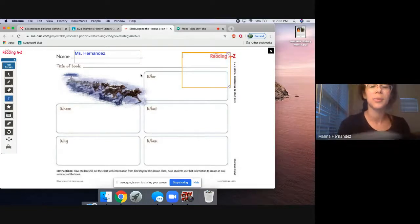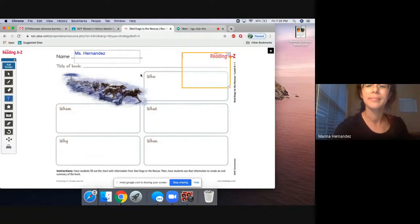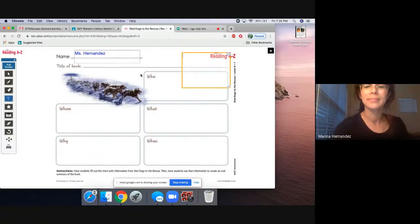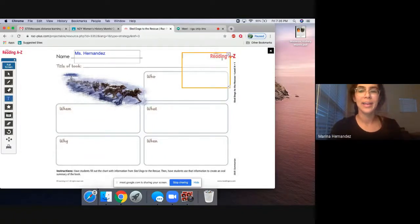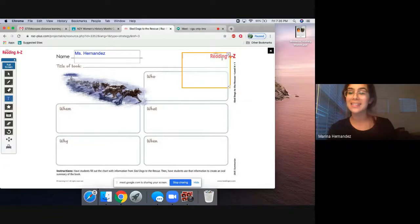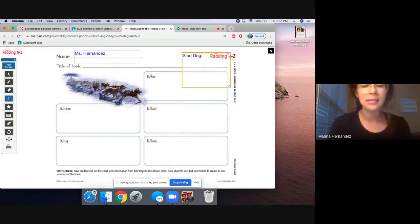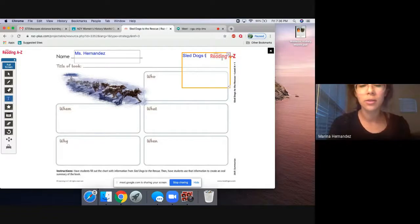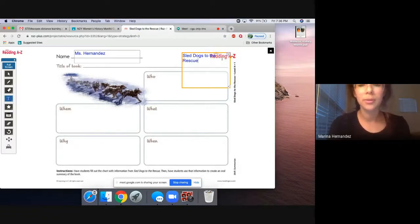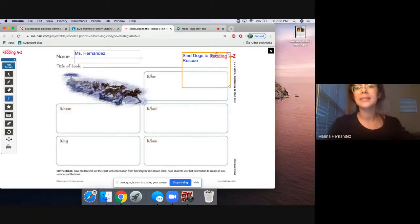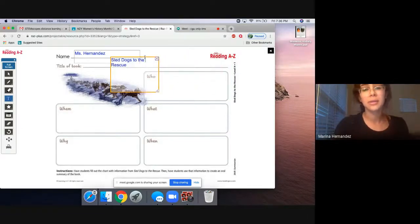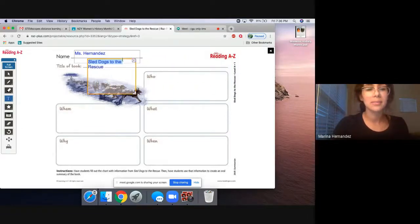And what was the title of our book? Do we remember? If you guessed Sled Dogs to the Rescue, you are definitely correct. So you're going to put Sled Dogs to the Rescue. Now remember, this is a title, so it also has to be capitalized. So there's your title.